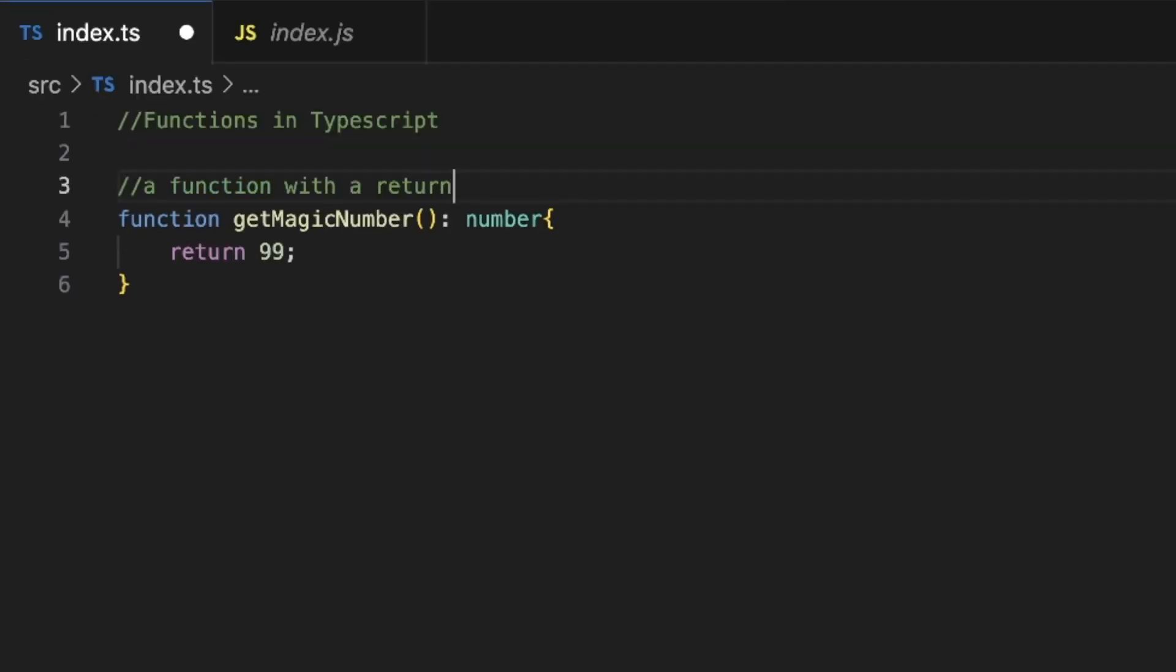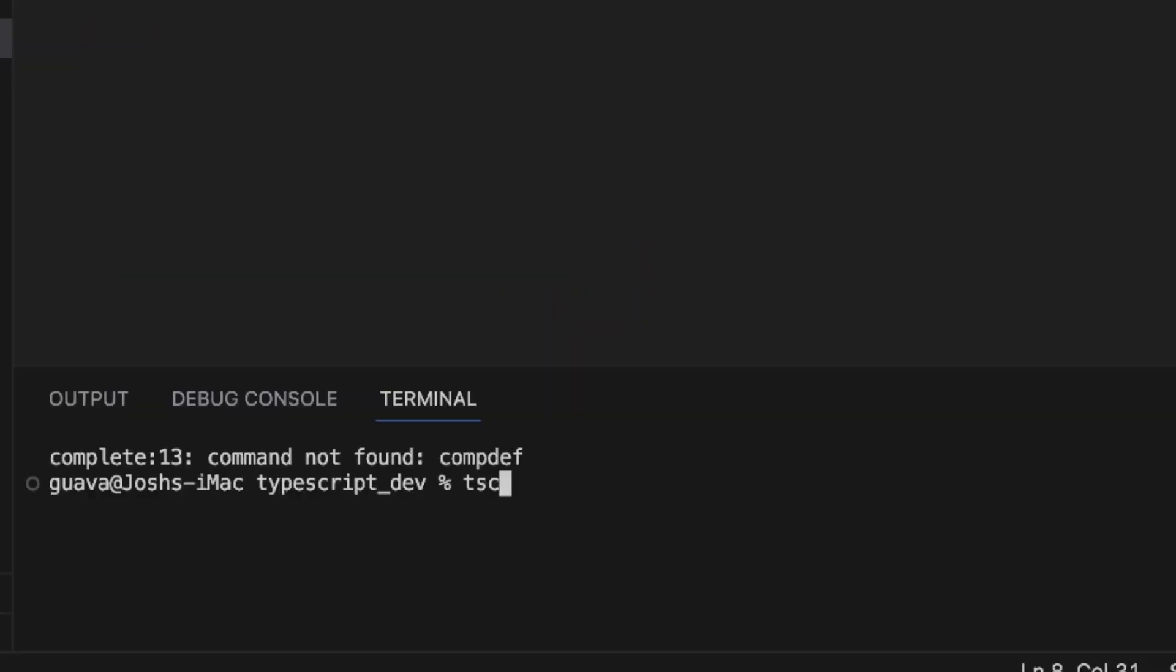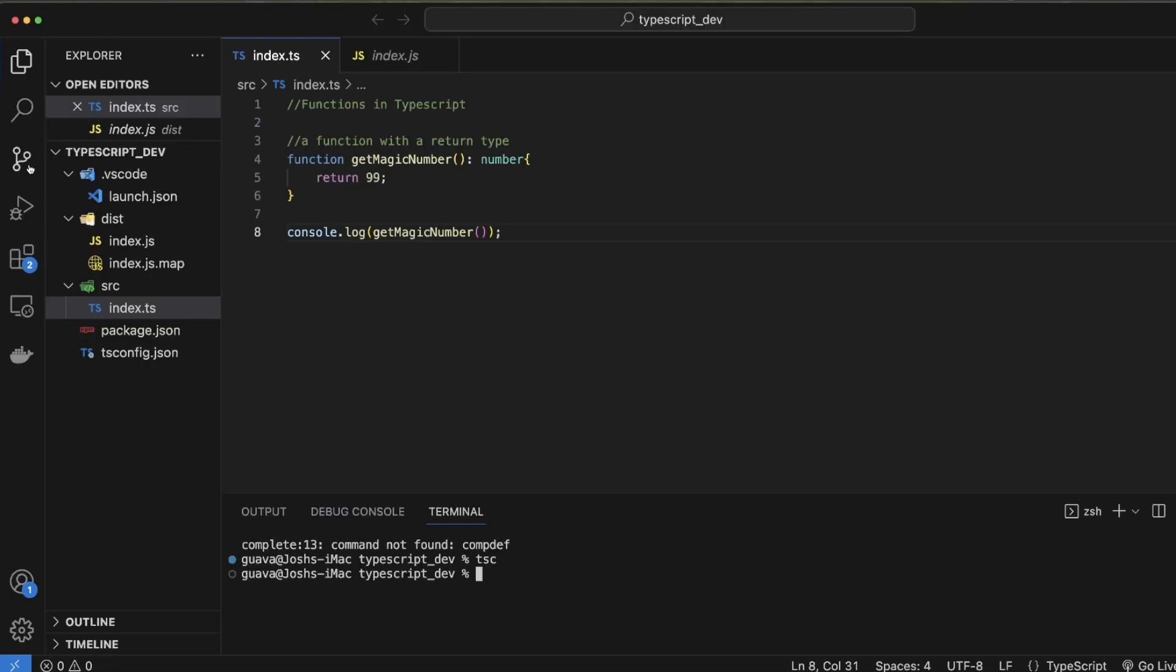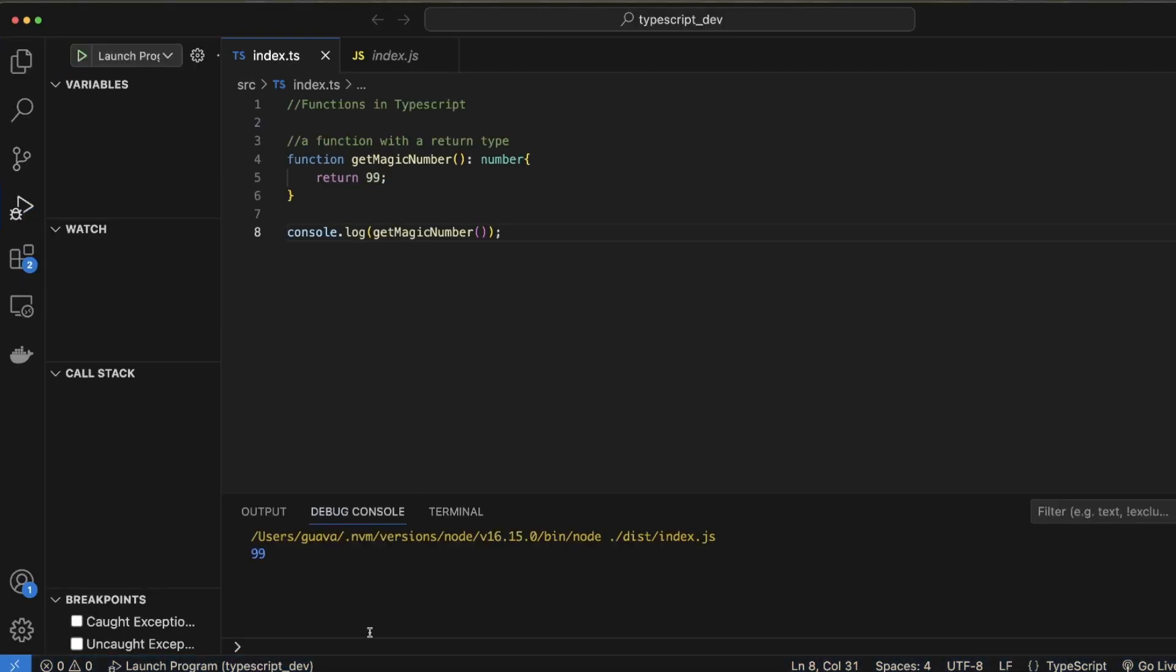Now we know how to do a function with a return type. And we can console log this. Let's call that getMagicNumber function inside of our console log. Once we compile this guy, when we run it, we should get 99 printed in the console.